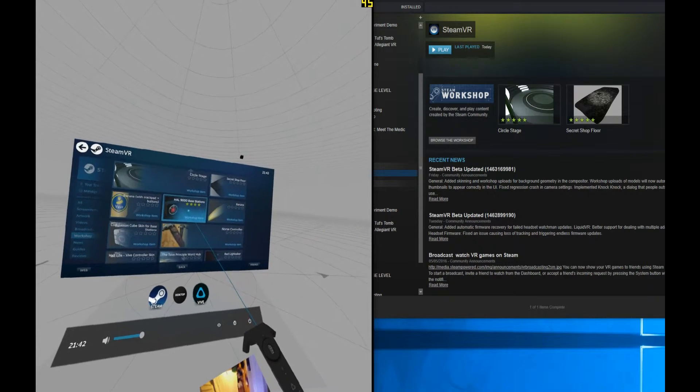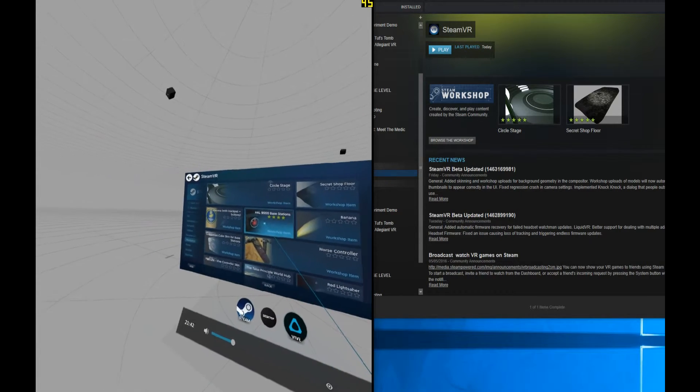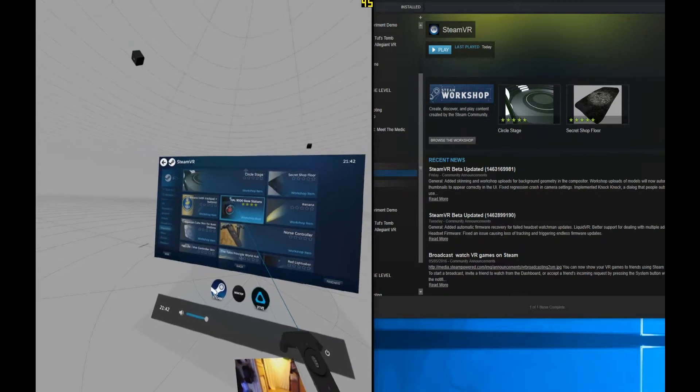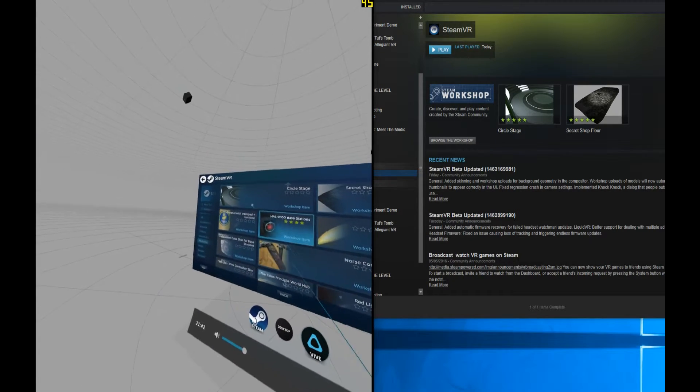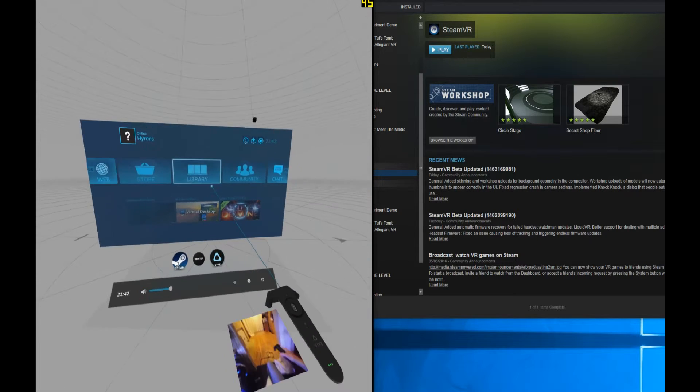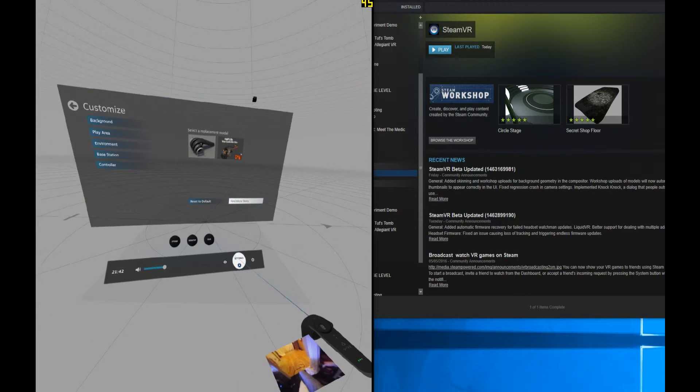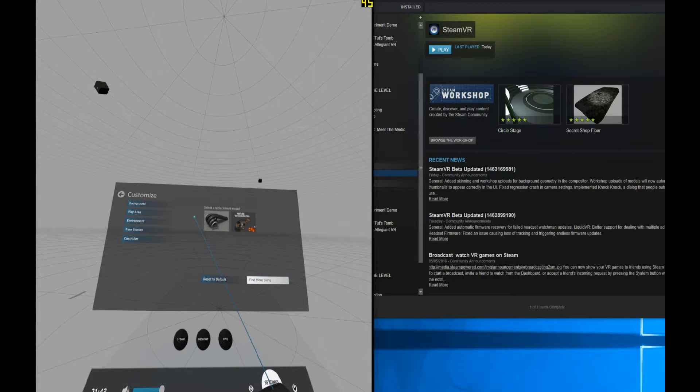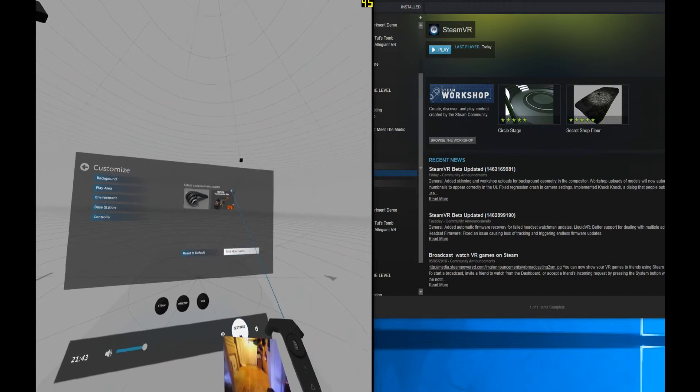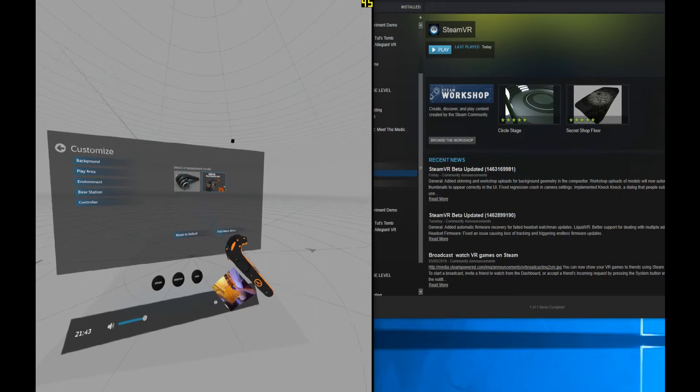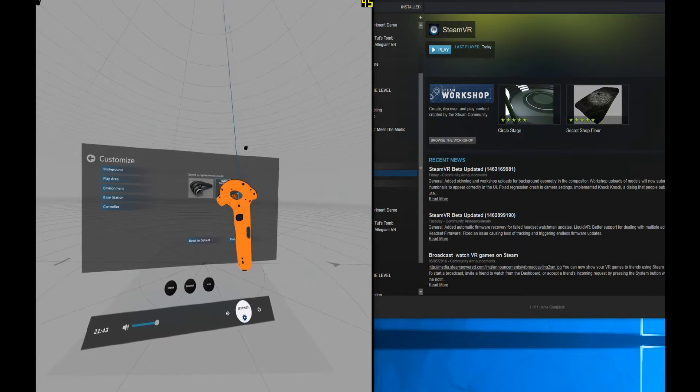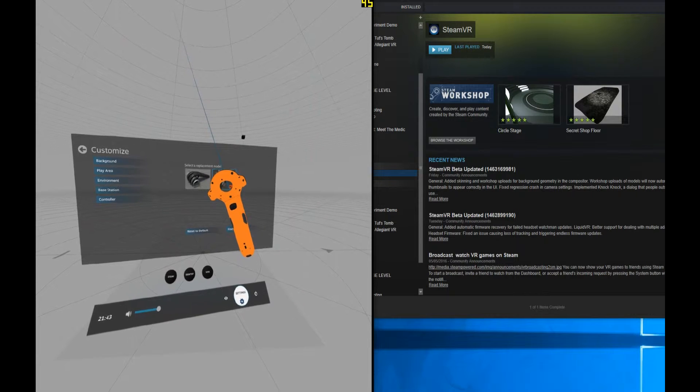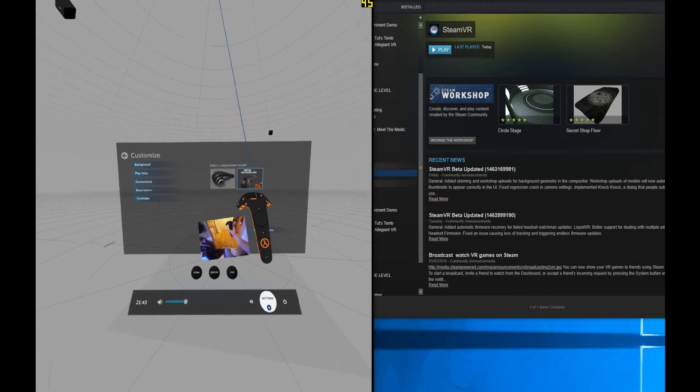I found it easier to do it on the desktop than in this area, but you can find your way into the workshop and type in controllers and search through to find the various different ones. Just selecting a different one, and then all of a sudden there we go, you can see my controller has changed completely and it is now day glow orange. Fantastic.